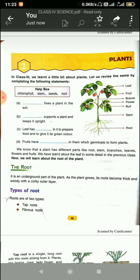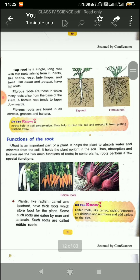Today we will discuss the rest of the chapter — that is, the root. What is a root? This is the underground part of the plant. As a plant grows, its roots become thin and woody. There are two types of roots: tap roots and fibrous roots.